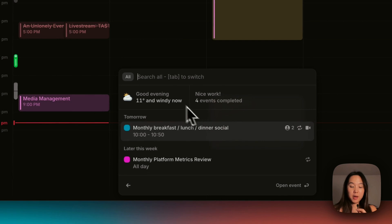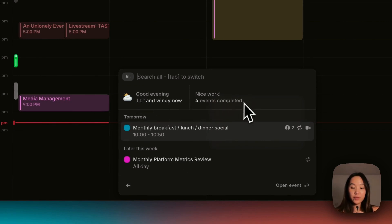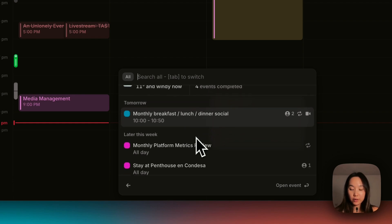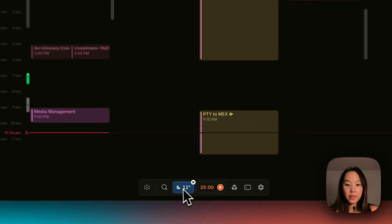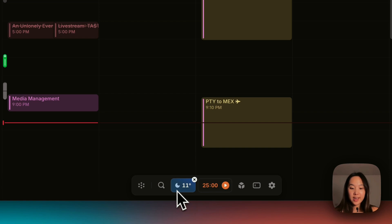In the search bar, it will say the weather, how many events you've completed, and it will give you a rundown of what's coming up. Another thing I want to point out in this bottom menu bar here is that there's a weather widget. It is currently 11 degrees Celsius in Buenos Aires.